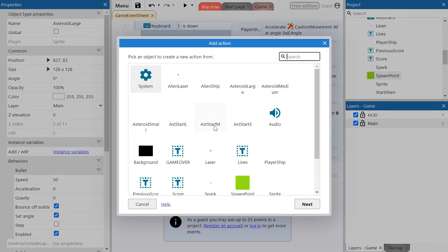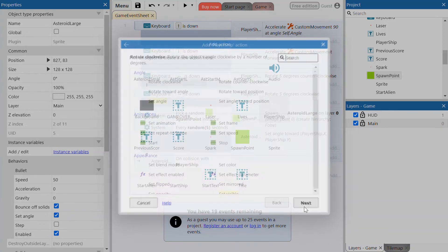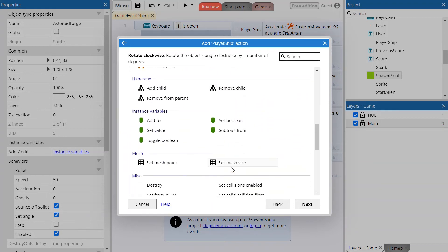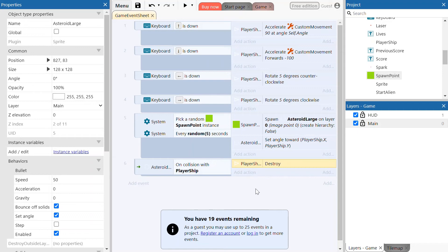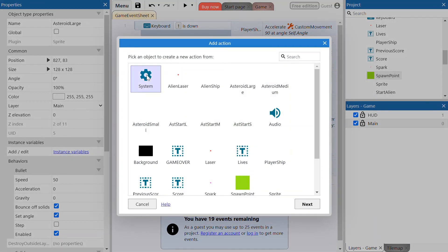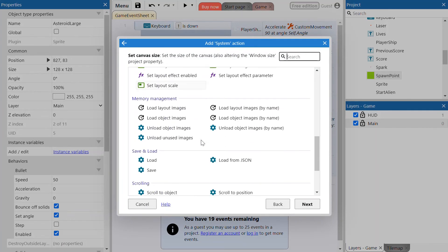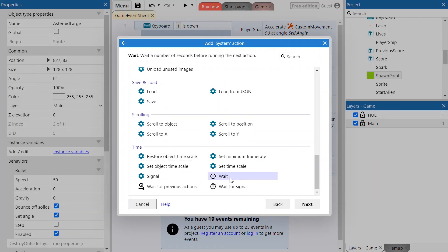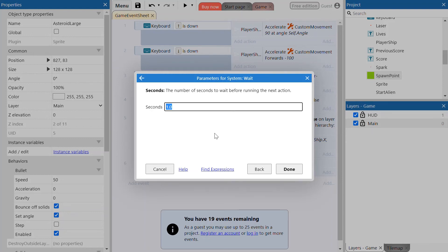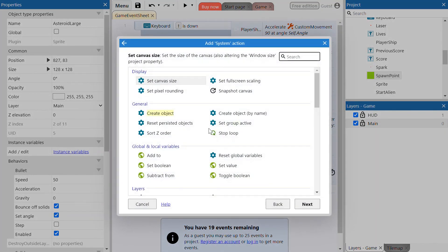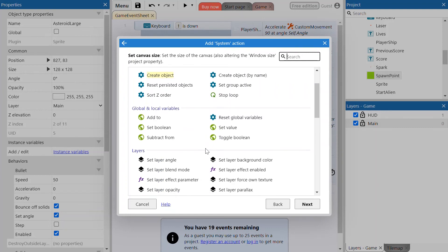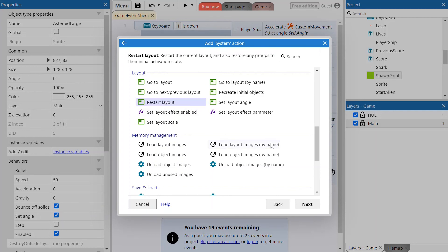Add an action to this event. We want the player ship to be destroyed on collision with the asteroid. After the player ship is destroyed, add a system event to wait two seconds. Then after it waits, add another action to restart the layout — this will make the player ship appear again in the middle of the screen. Click next and there we go — restart layout.